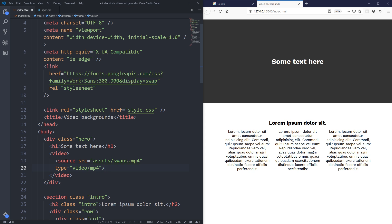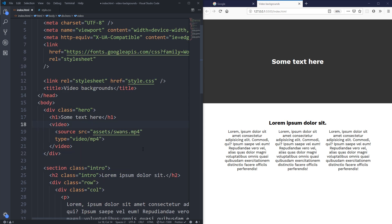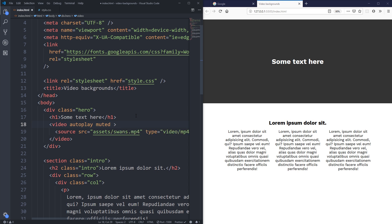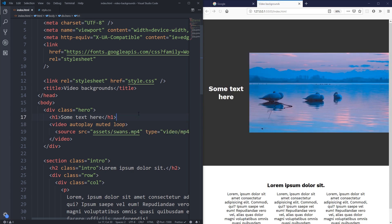We're focused on setting this up as a video background, not a deep dive into video. On the video element there are a few important attributes. First, autoplay, because we want it to play automatically with no controls. We also need the muted attribute, because most modern browsers won't autoplay videos that aren't muted — even if the video has no soundtrack. Finally, we add loop so it doesn't stop after one playthrough.